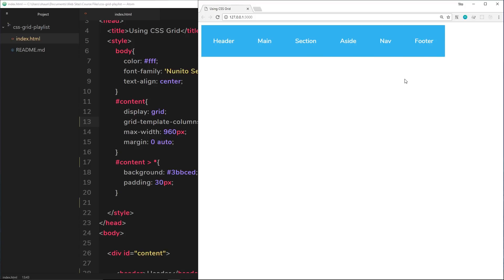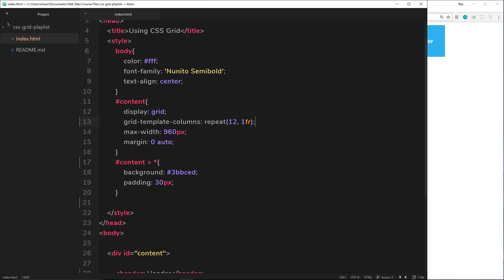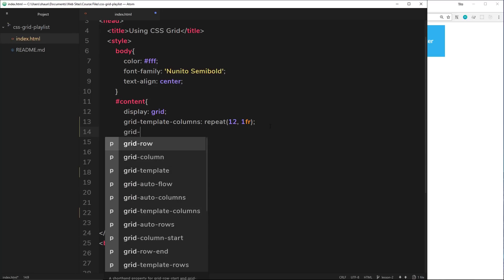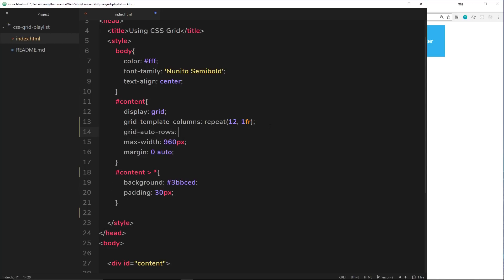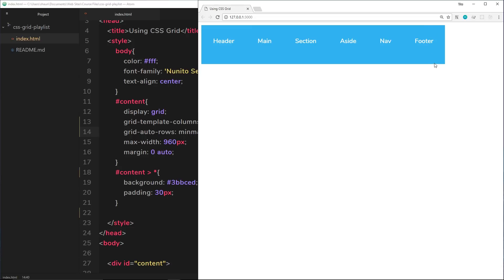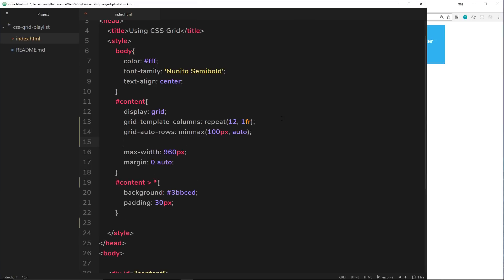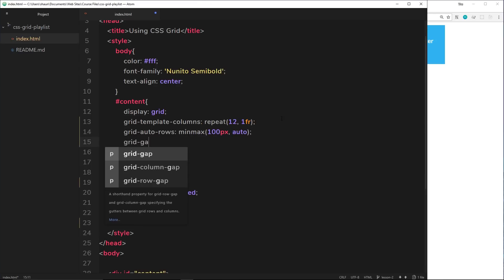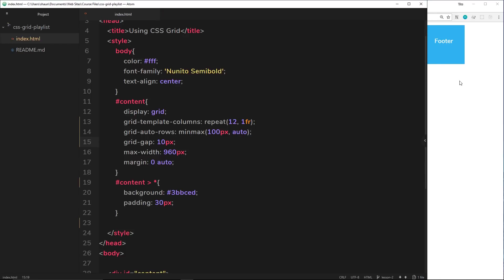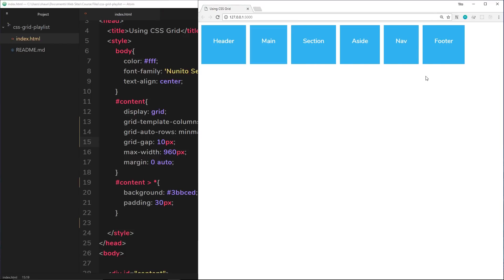Next, I want to set the minimum height of each row using grid-auto-rows with minmax, setting the minimum to 100 pixels and the maximum to auto so it's determined by content. Then I'll add a grid-gap of 10 pixels so we get a small gap between each column and row.